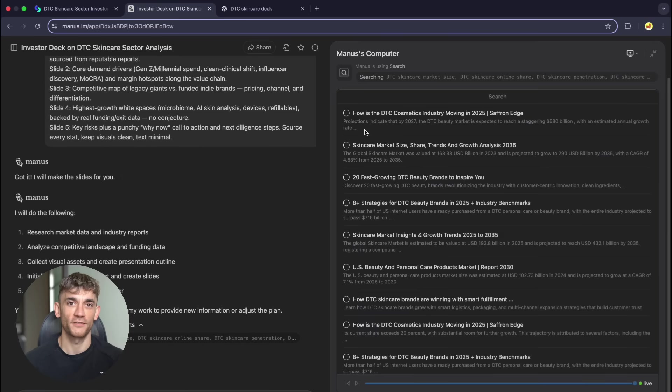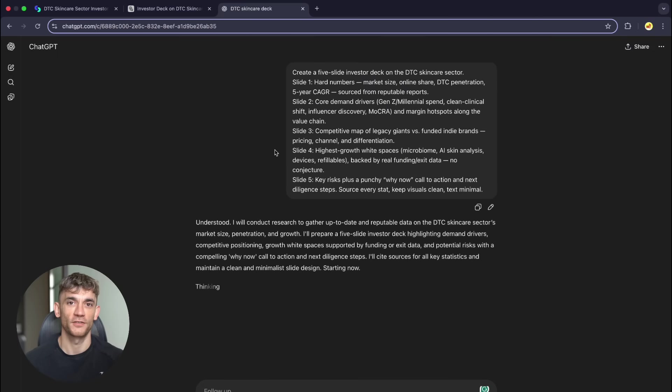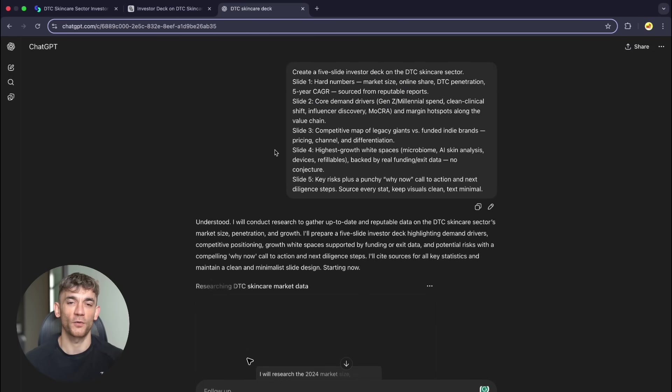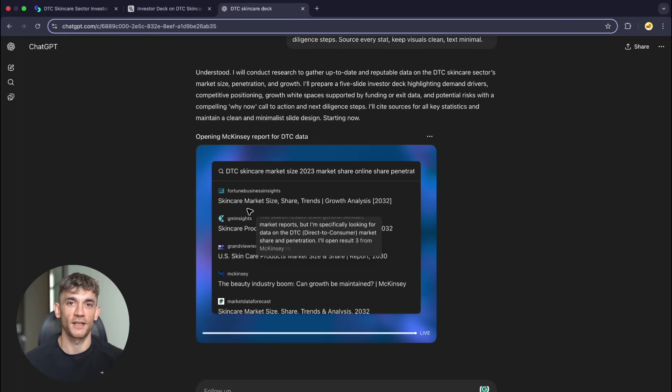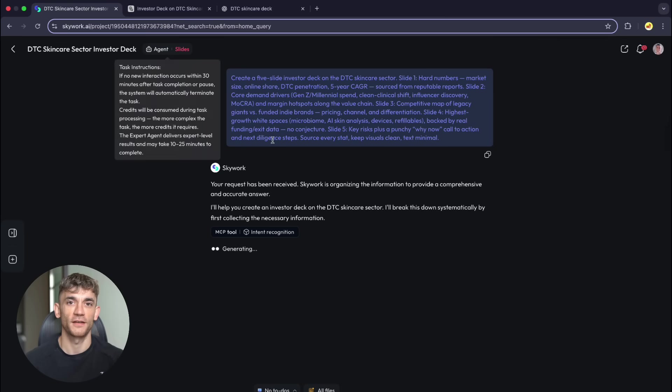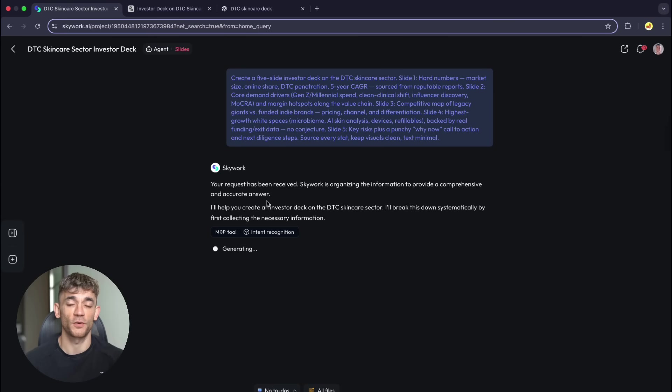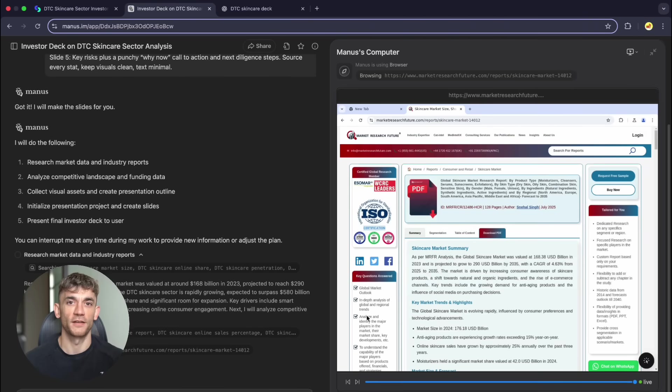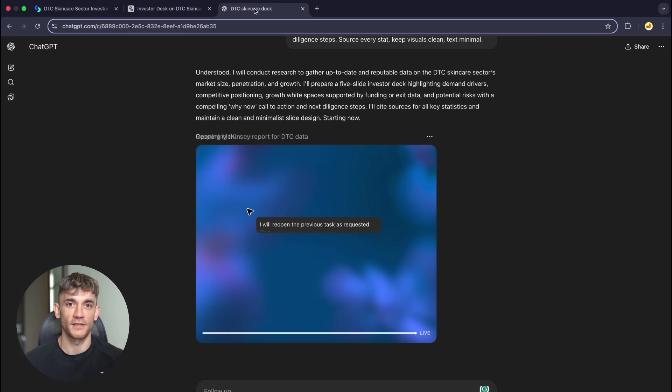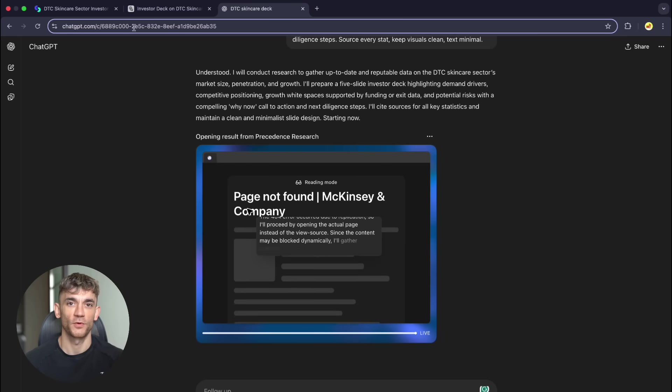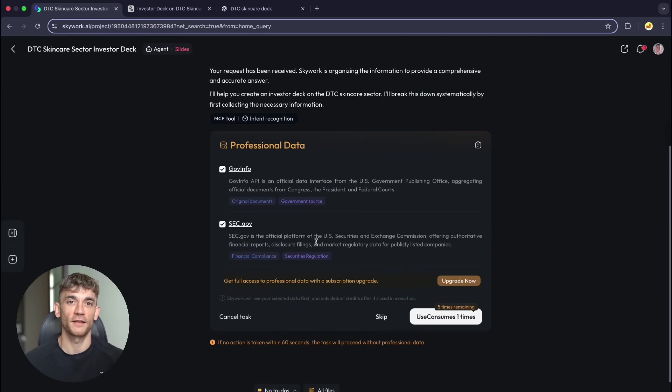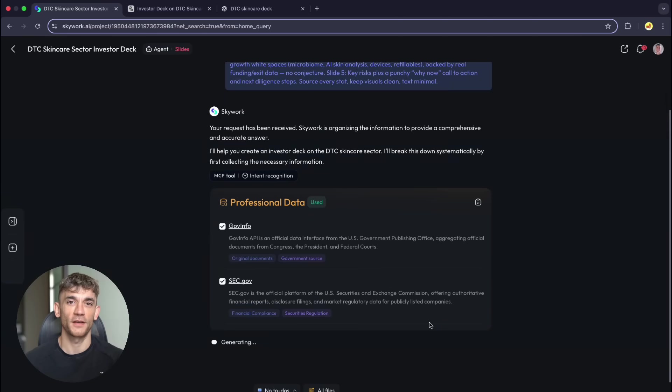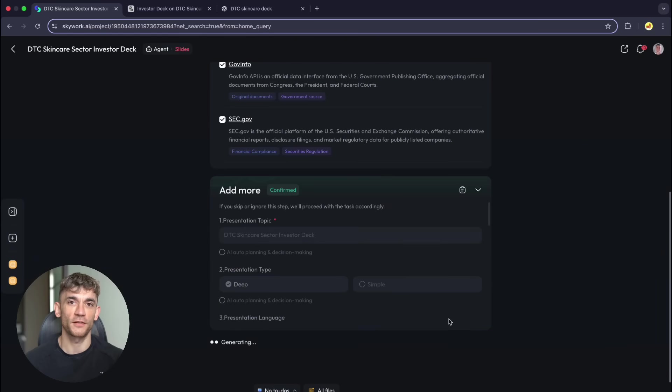Create a five-slide investor deck on the skincare industry. Not easy slides. I want hard market data, competitive analysis, growth projections, everything sourced properly. The exact prompt: Create a five-slide investor deck on the DTC skincare sector. Slide one needs market size, online share, DTC penetration, five-year growth rates from real reports.